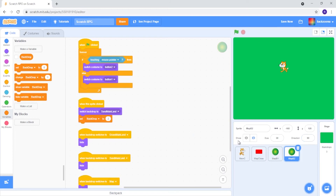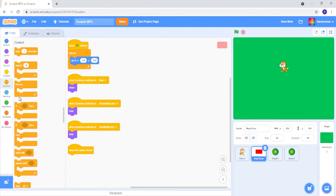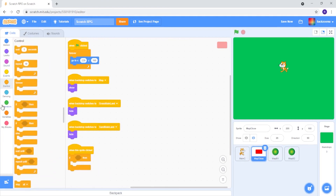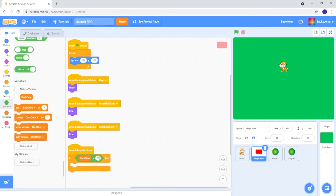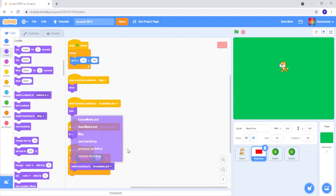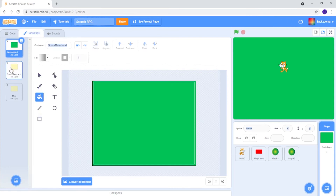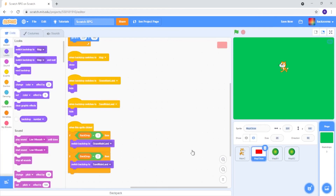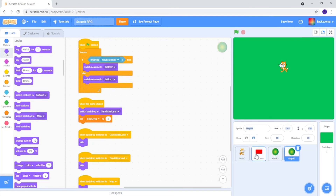When we open the map we don't actually want to change it, but instead when we click on this, we now want to code it so we go Control, if then, Operators, grab the equals sign, go to Variables — backdrop equals 1, switch backdrop to Grass Mainland. And we want to duplicate this, change this to 2, and do Sand Mainland. Let's just make sure that our Sand Mainland is number 2 — it is indeed, perfect. So now we need to make sure everything works. It does.